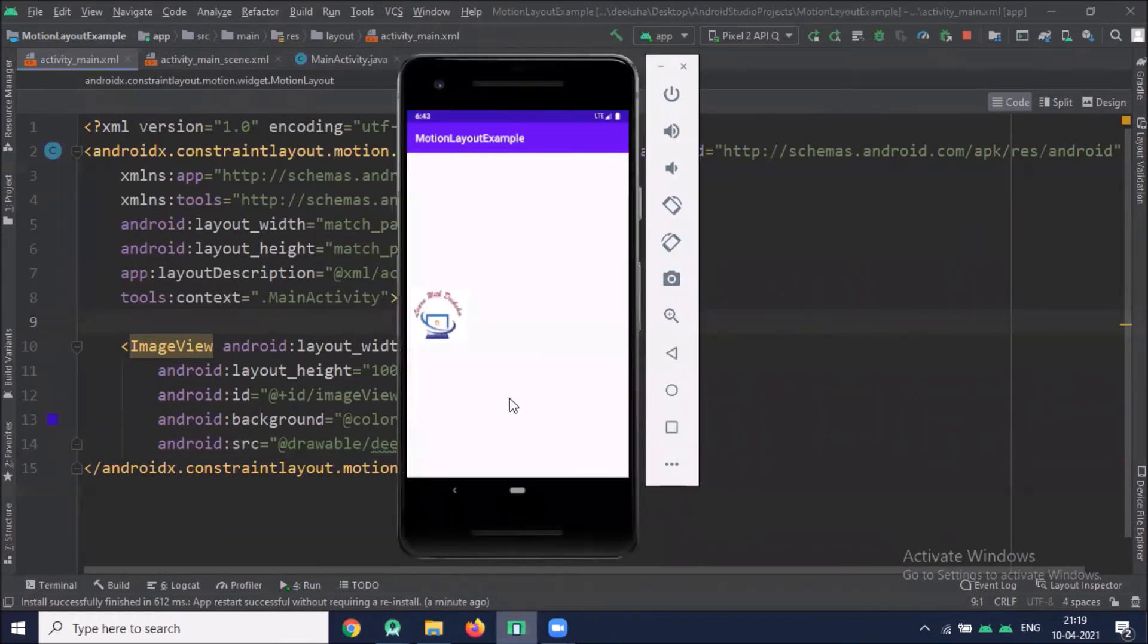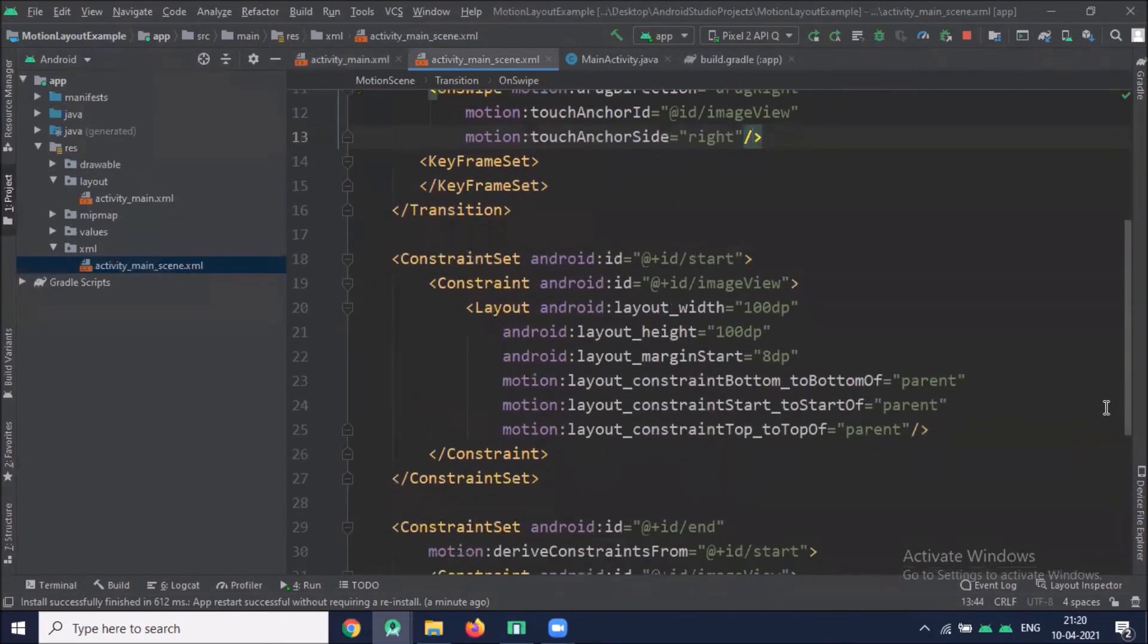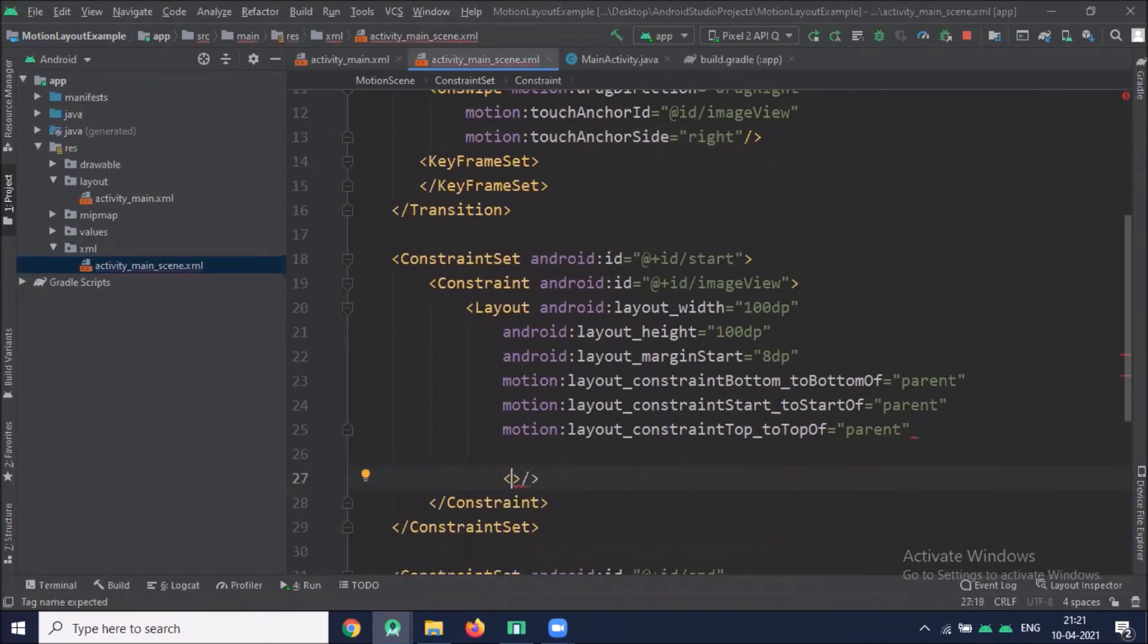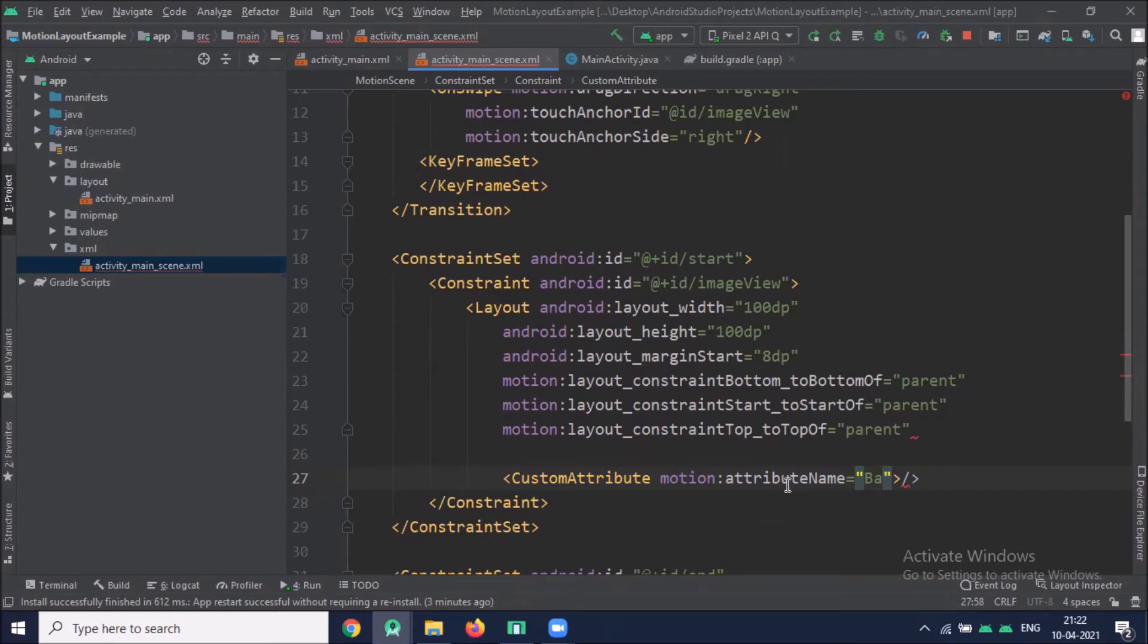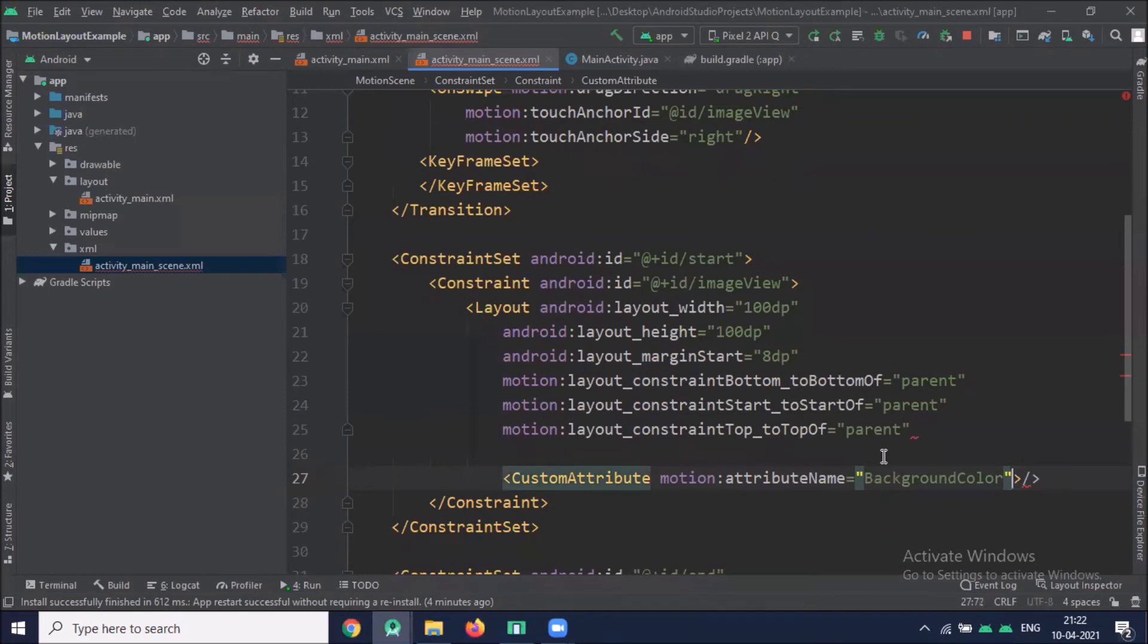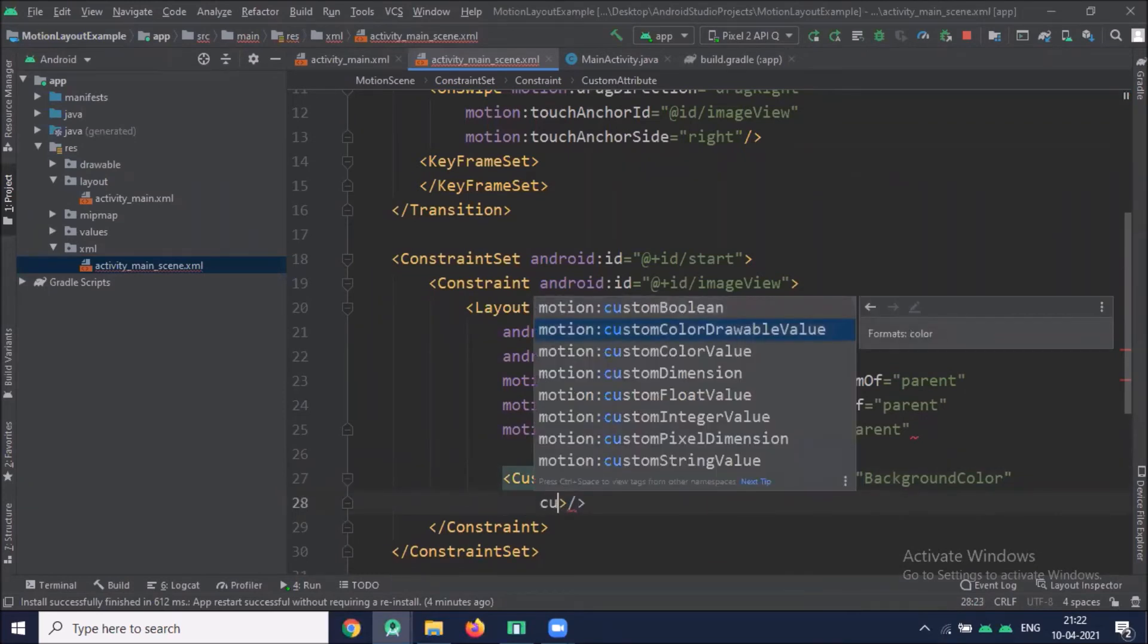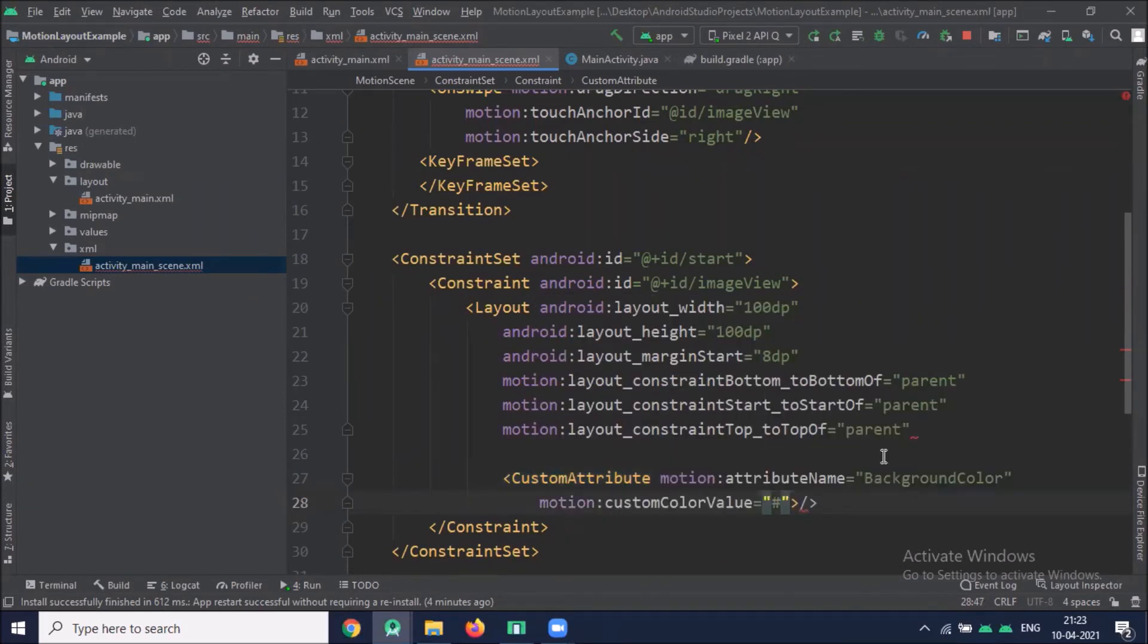Now if you want to change the background color, then click on activity motion scene.xml file. Here inside the constraint we define custom attribute. This motion attribute name is required and must match an object with getter and setter method. For this example background color is supported and you can provide your custom color value.